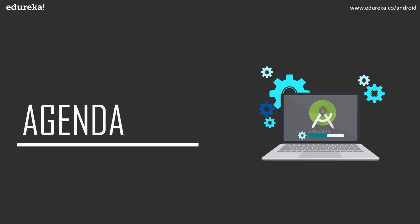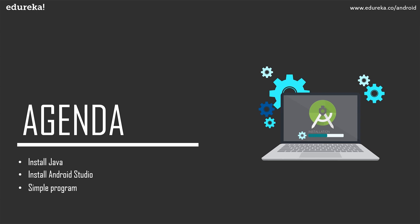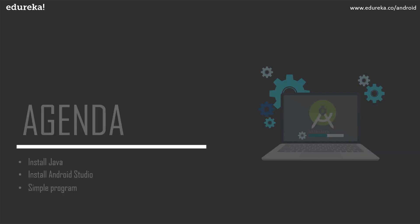So the first step would be installing Java on your system, followed by which we'll see how to install Android Studio, and then I'll wrap up this session by making you guys understand how to write a simple program in Android. So I hope the agenda was clear to you guys, and I also suggest you to subscribe to our Edureka YouTube channel to never miss out on updates on the trending technologies. And also don't forget to hit the bell icon to never miss out on a notification on this channel. So let's get started.